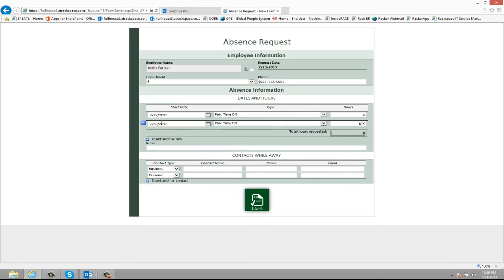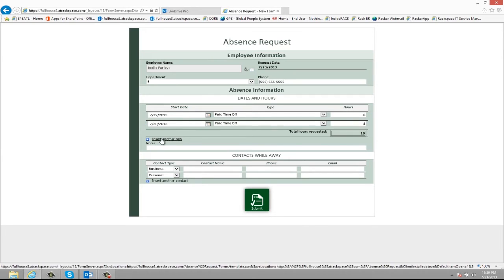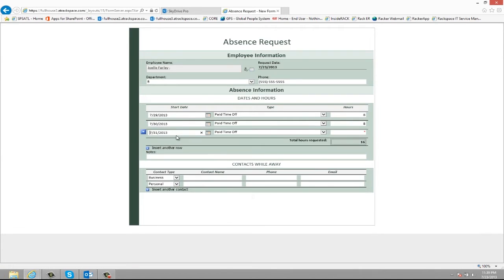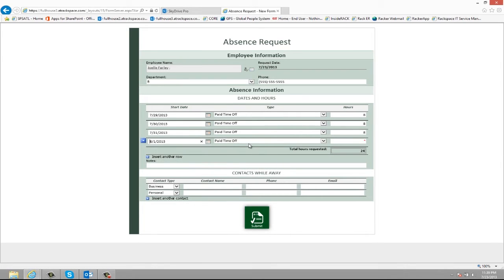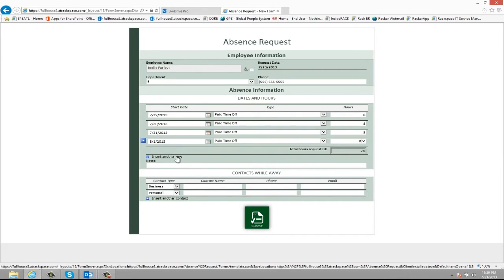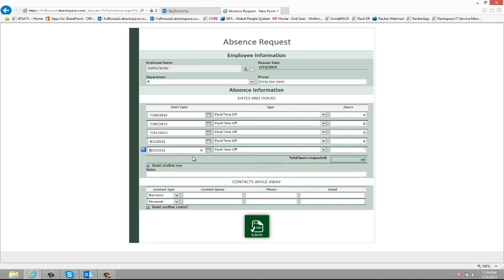It'll automatically put the next date here. Pull down the type and then I just have to enter in the hours. And I'll do this for the rest of the week. And then when I'm finished it totals the hours down here for me.